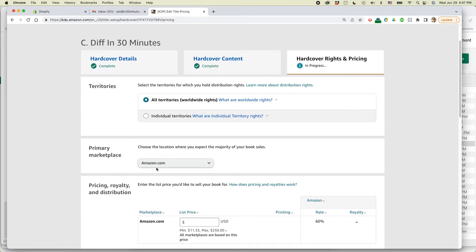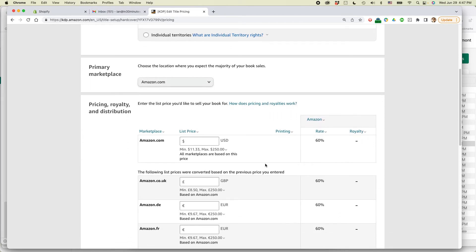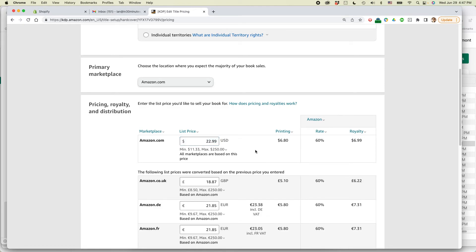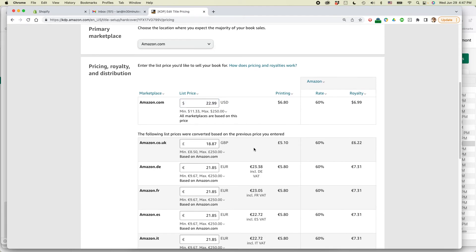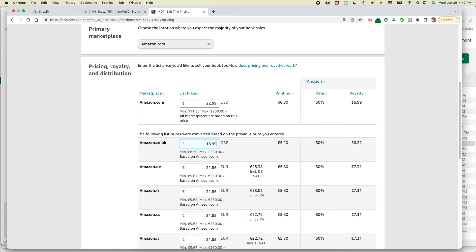Okay. All territories, location where you expect the majority of book sales, amazon.com. And then here I put in the price, $22.99. Okay. So this is the royalty that we'll get back. So it's giving me estimates for what the British pound, the Euro would be. I always change these. I don't want it to be $18.87. I want it to be $18.99.